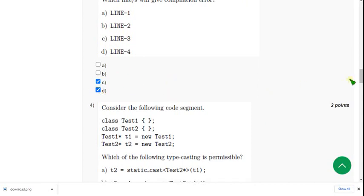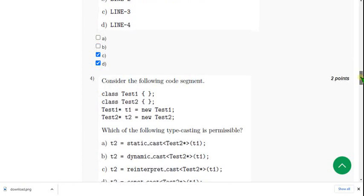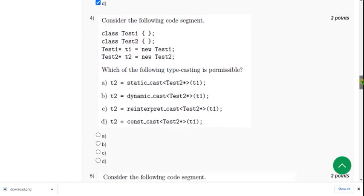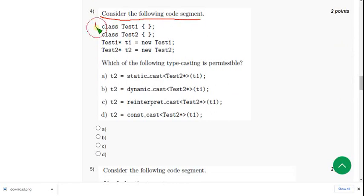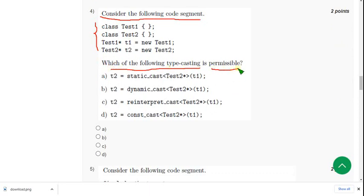Let's move on to the fourth question. Consider the following code segment. They have given four lines of code and they are asking which of the following type casting is permissible. So for fourth question, the probable solution is third option. So mark option C.